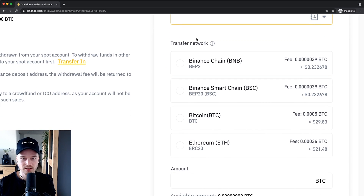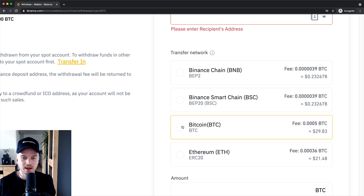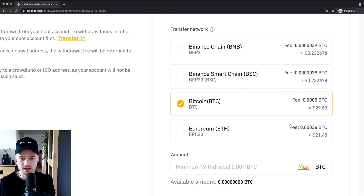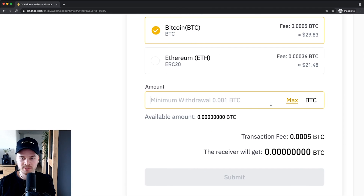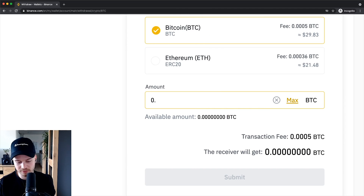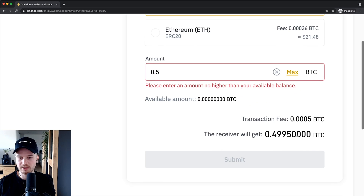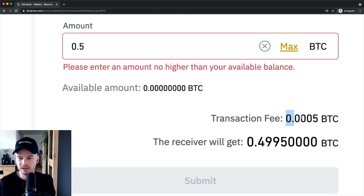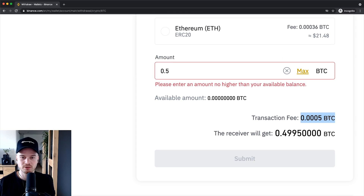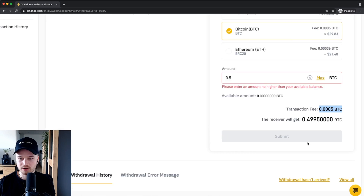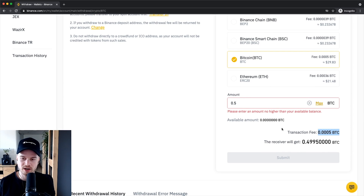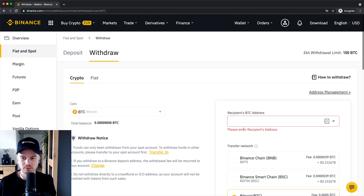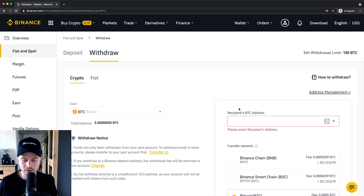Then you want to decide on what kind of network you want to send it in. Normally a Bitcoin wallet is on the Bitcoin network, so I'm gonna choose Bitcoin. Then you want to type in the amount you want to send — let's say 0.5 Bitcoin. You'll see how many Bitcoin you will actually receive because you're going to pay a fee for confirming your transaction. Once everything looks good, you can click on submit and the transfer will go through. It will take about 10 minutes, depending on transaction volume, until the Bitcoin arrives in your other wallet or exchange.